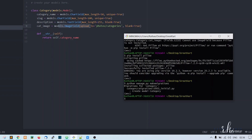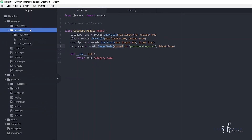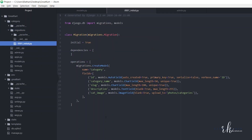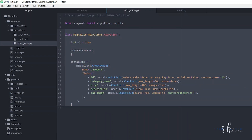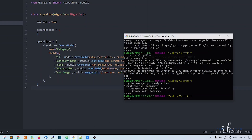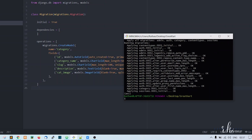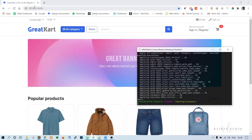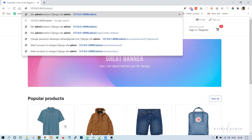The migration is now created — the 0001_initial.py file is inside the category app's migrations folder. Now we need to run this migration file by running: python manage.py migrate. Hit enter and all migrations are applied.